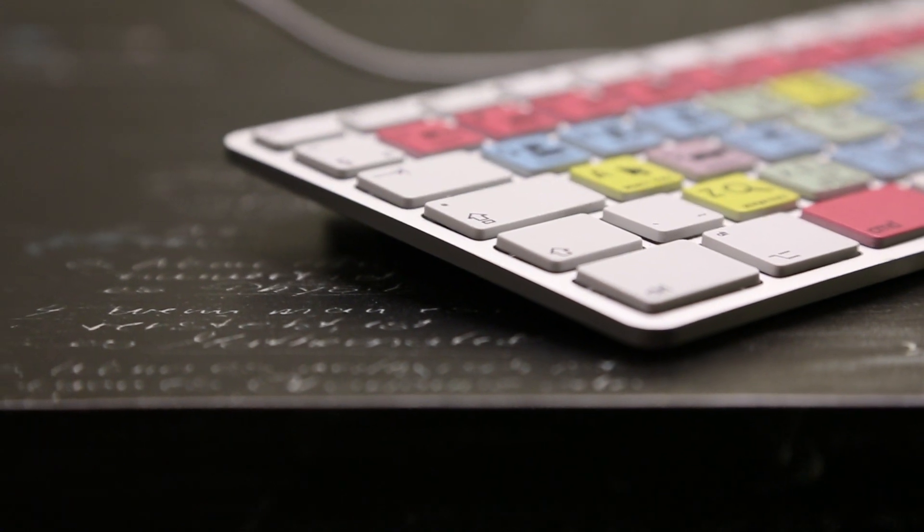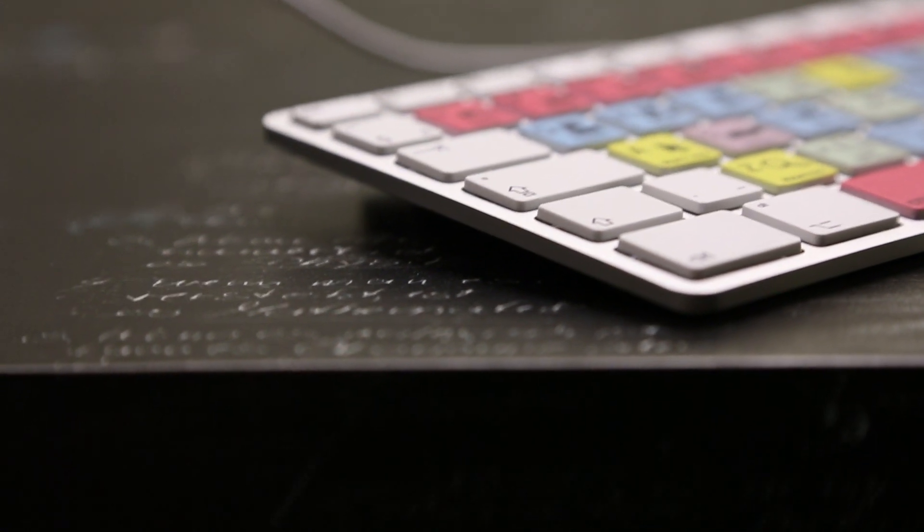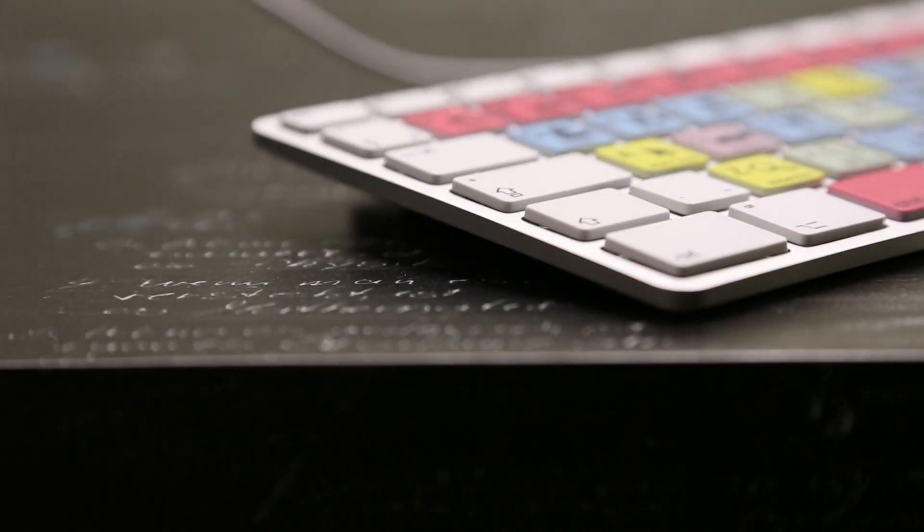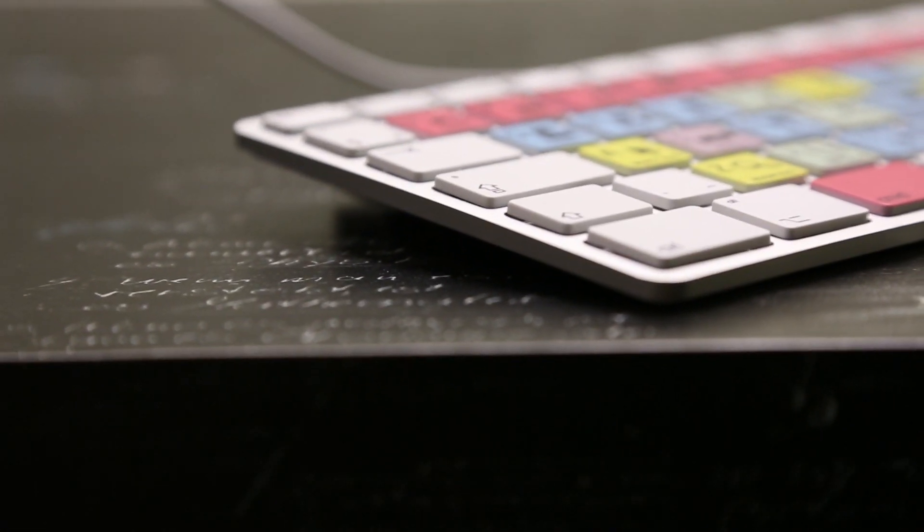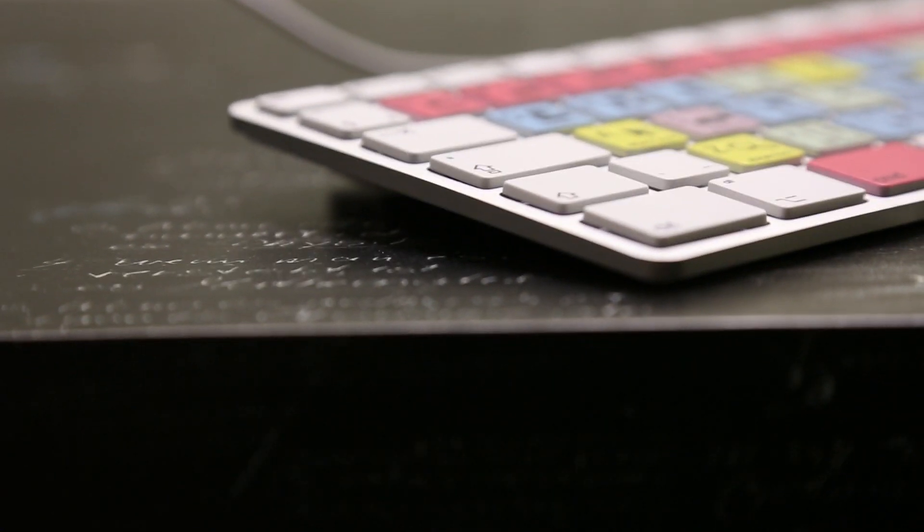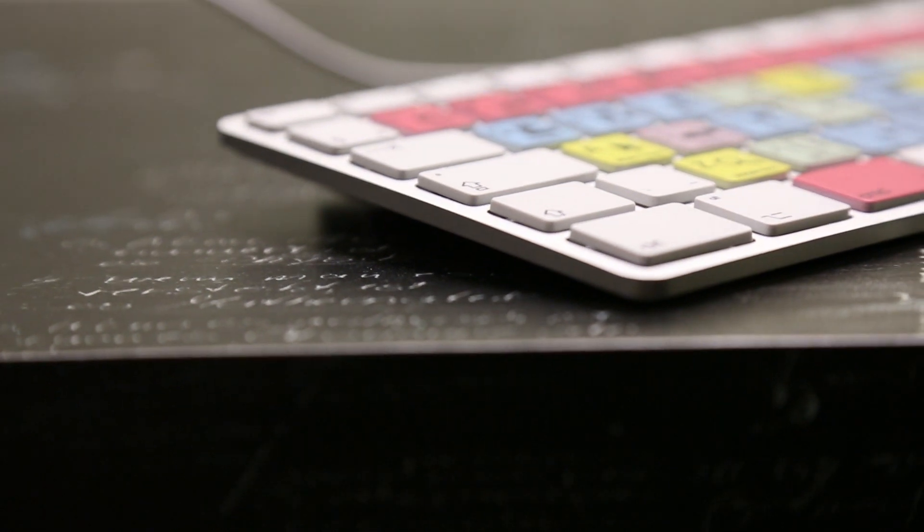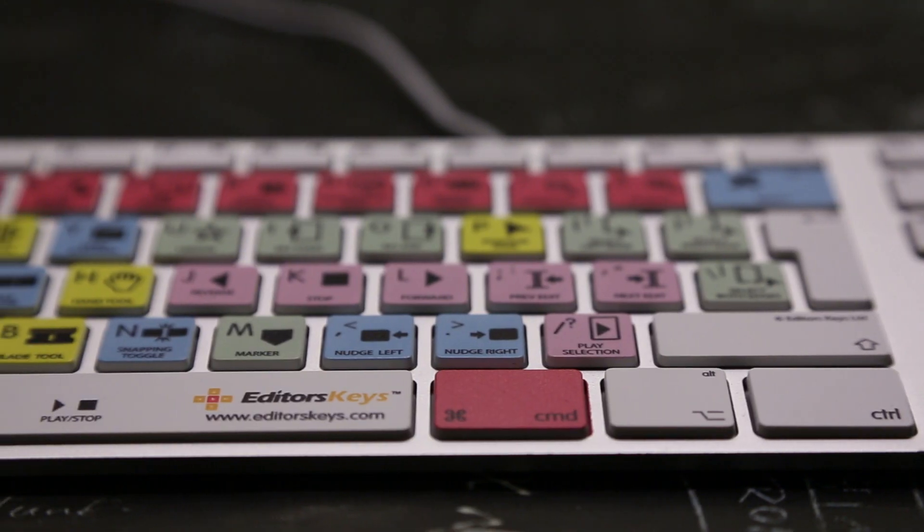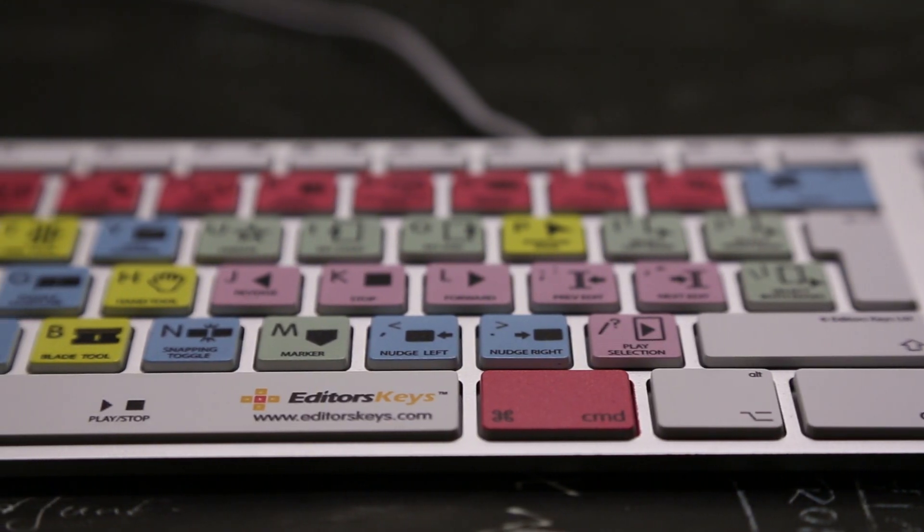The Editor's Keys shortcut keyboard definitely changes your workstation into a professional looking studio while improving the overall editing experience.